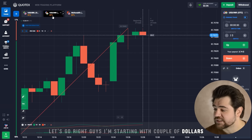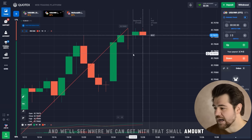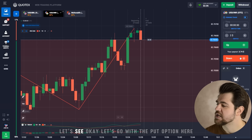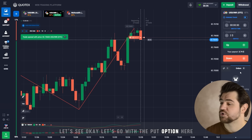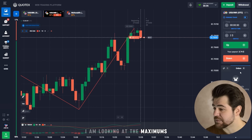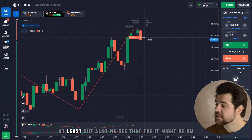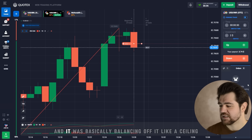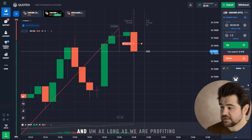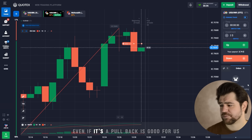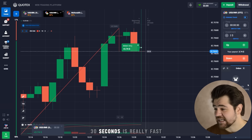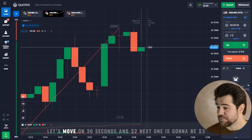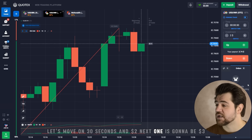I'm starting with a couple of dollars and we'll see where we can get with that small amount. Let's go with the put option here. I am looking at the maximums and I think we are going to go into the pullback at least, but also we see that it might be the top — it was basically bouncing off it like a ceiling. As long as we are profiting, even if it's a pullback, it's good for us. On this time frame, 30 seconds is really fast, and pullbacks are our friend. 30 seconds and two dollars. Next one is gonna be three dollars.